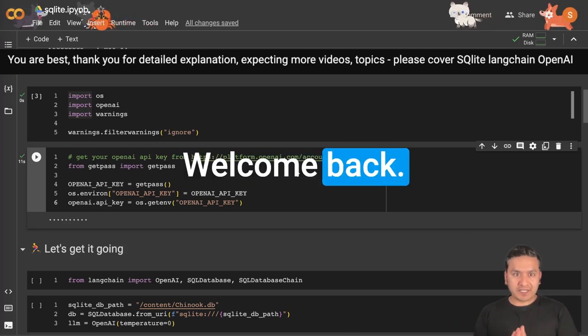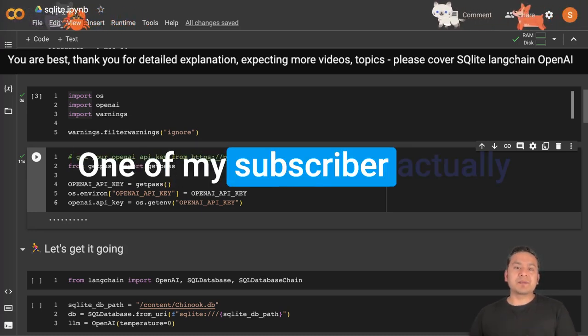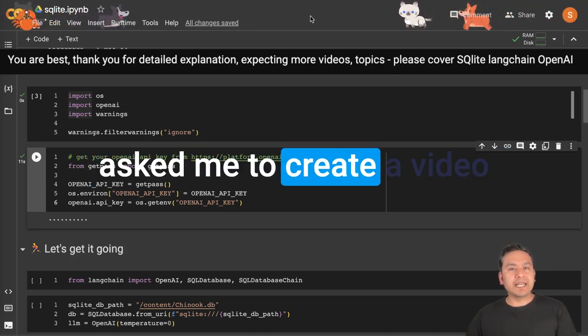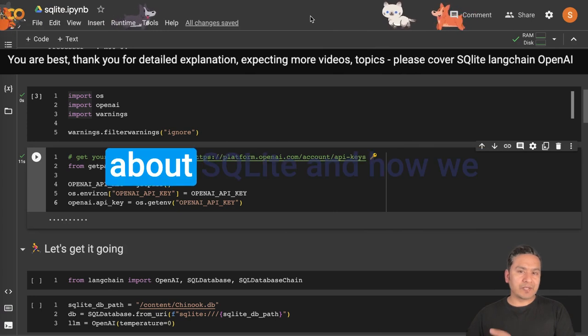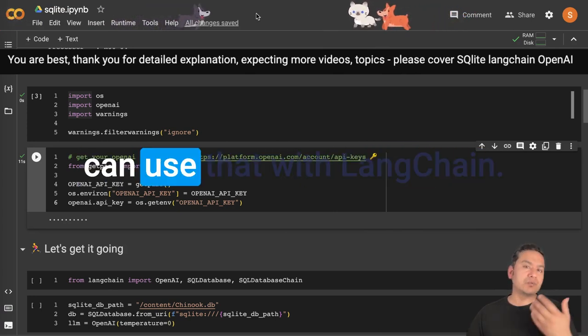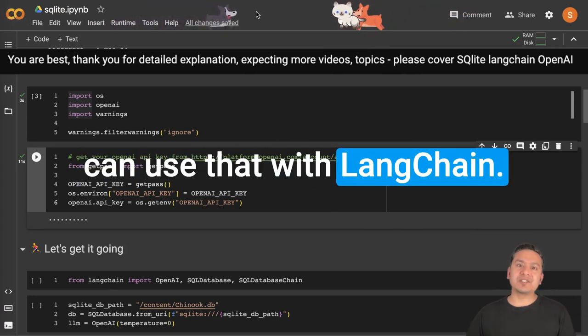Hello guys, welcome back. One of my subscribers actually asked me to create a video about SQLite and how we can use that with LangChain.